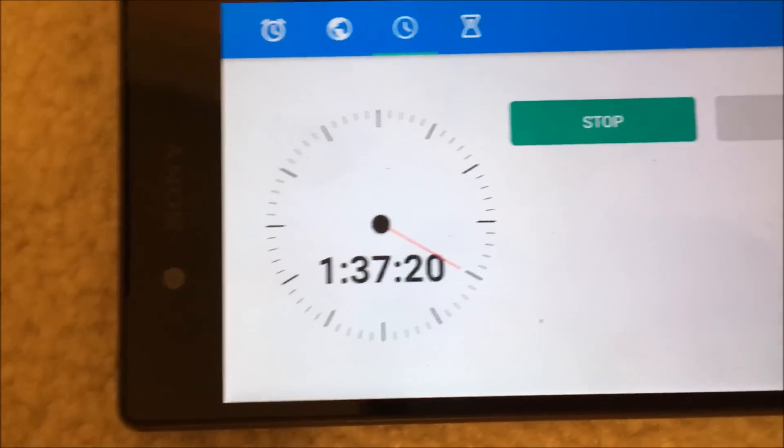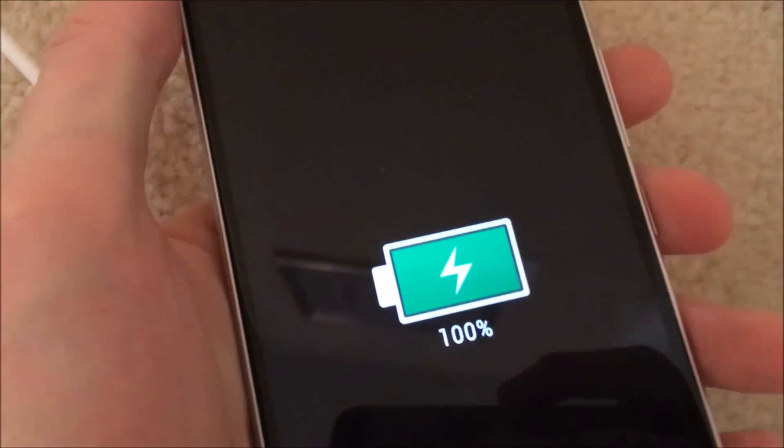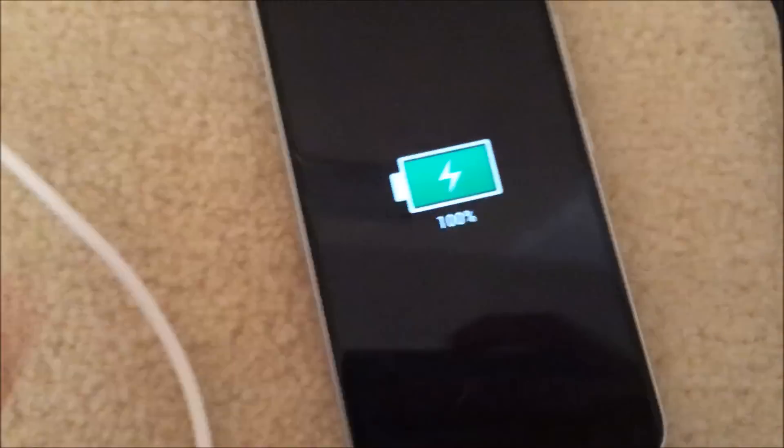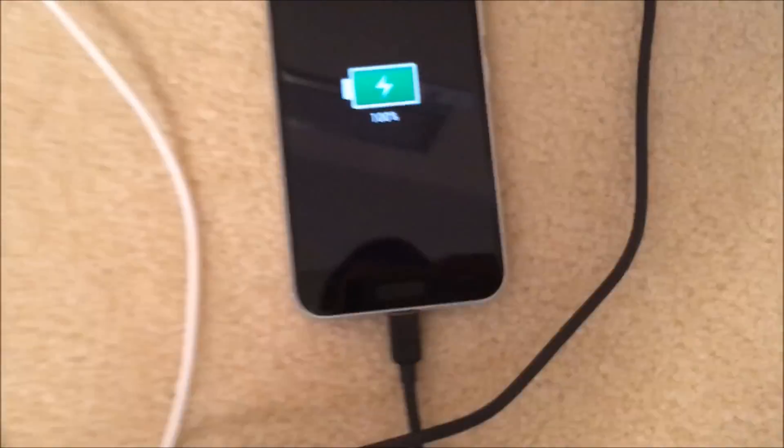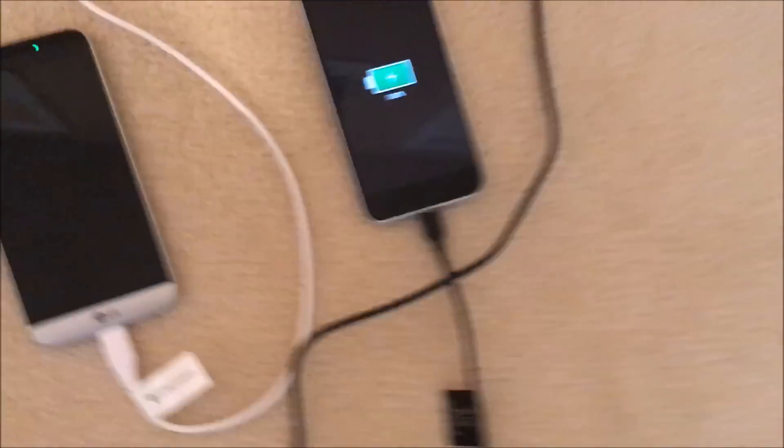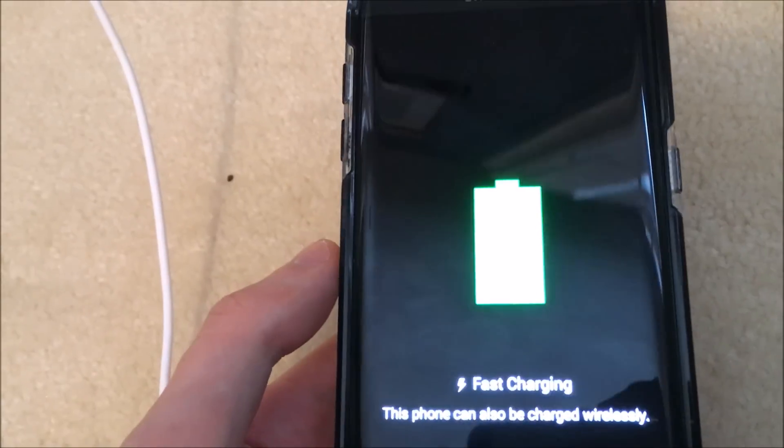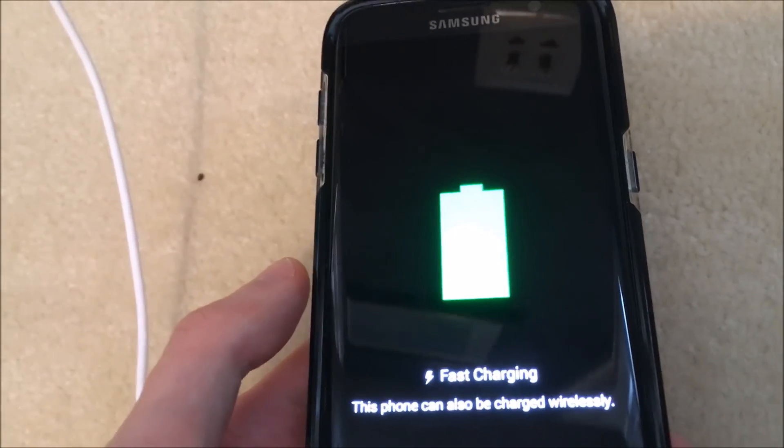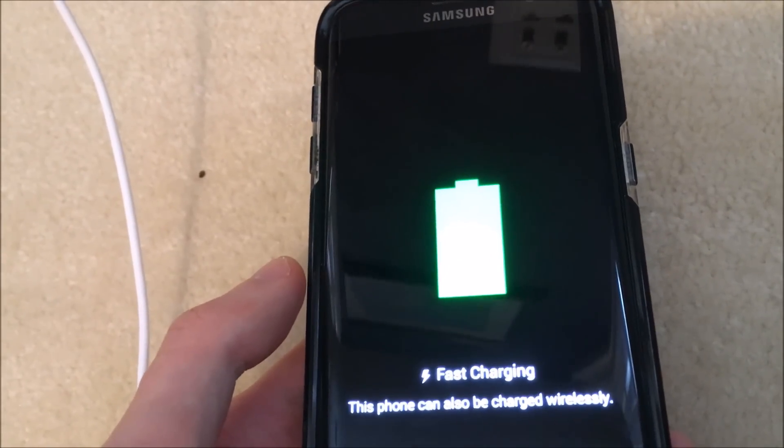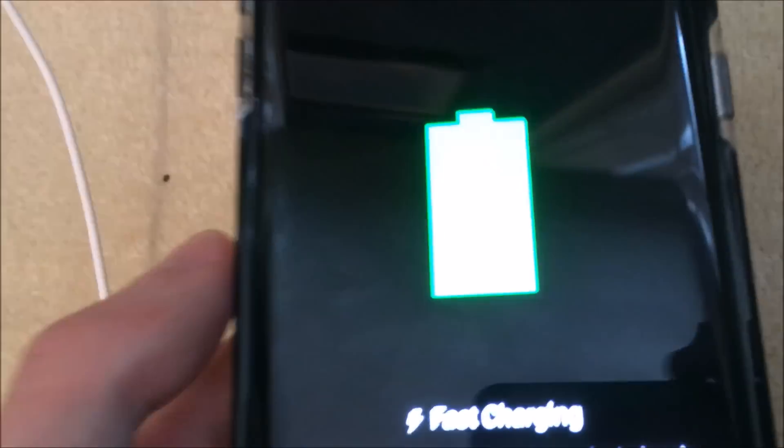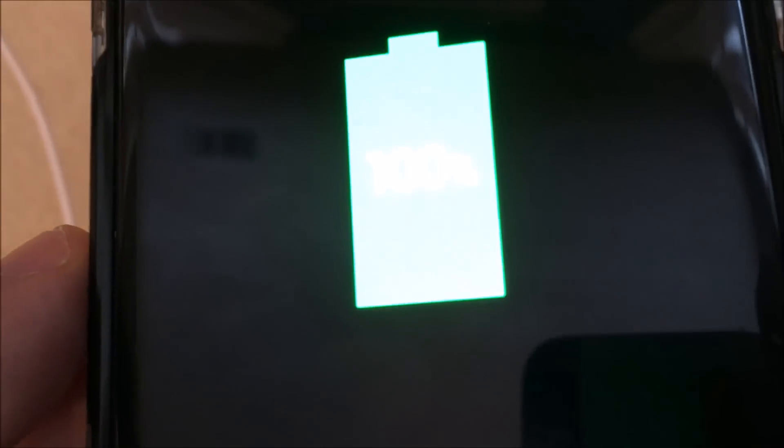Alright, so at 1 hour and 37 minutes, the HTC 10 just hit 100%, and the S7 Edge is about to hit 100% too. I'll go check in on that. Alright, and at 1 hour and 38 minutes, the S7 Edge just hit 100%.